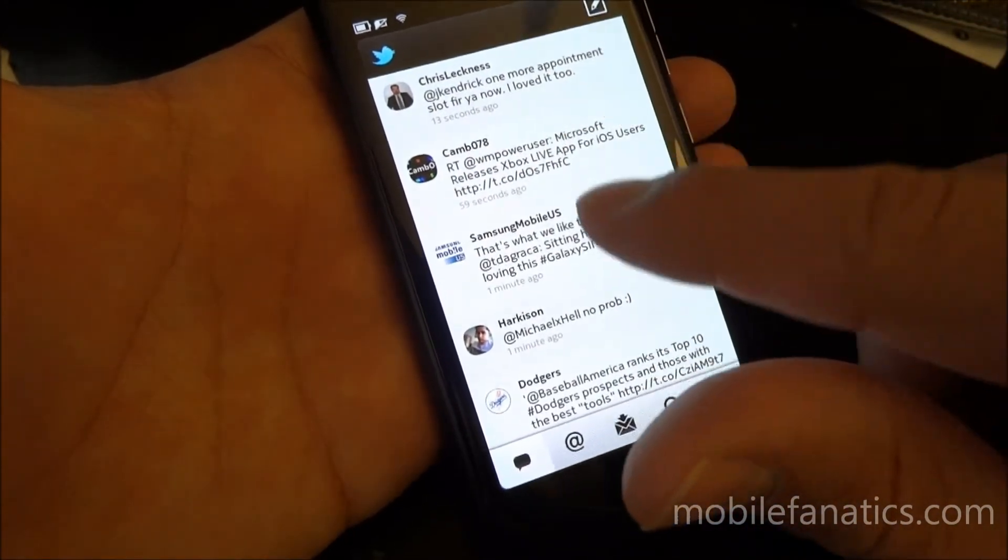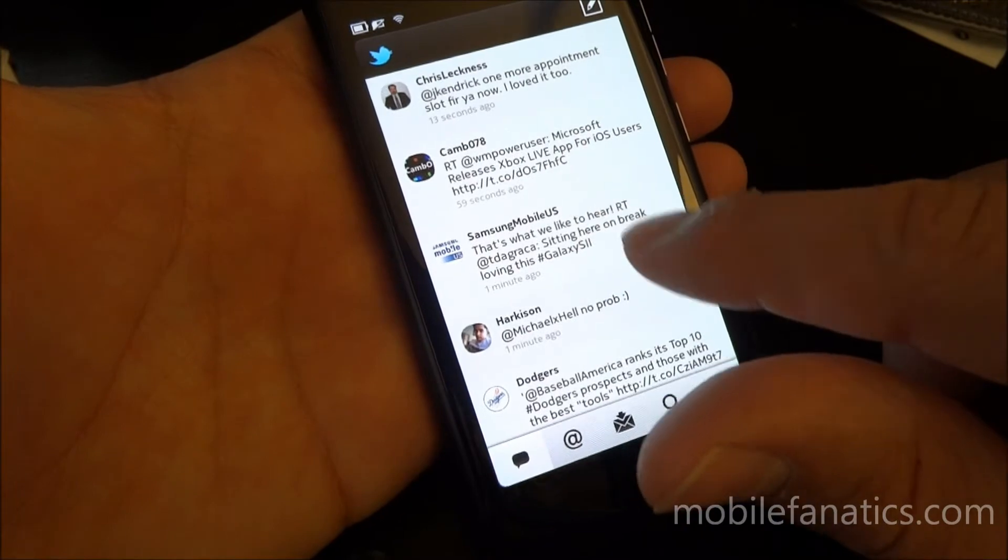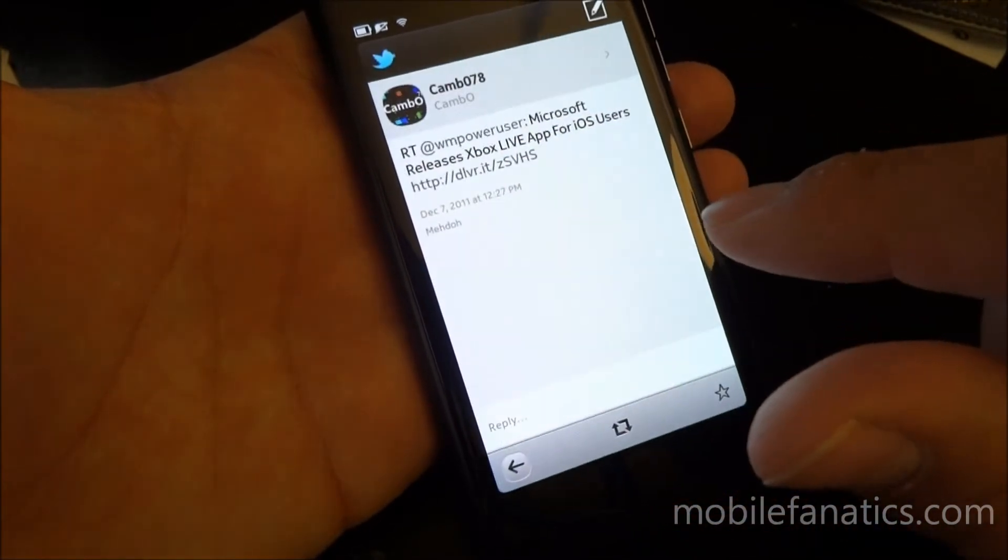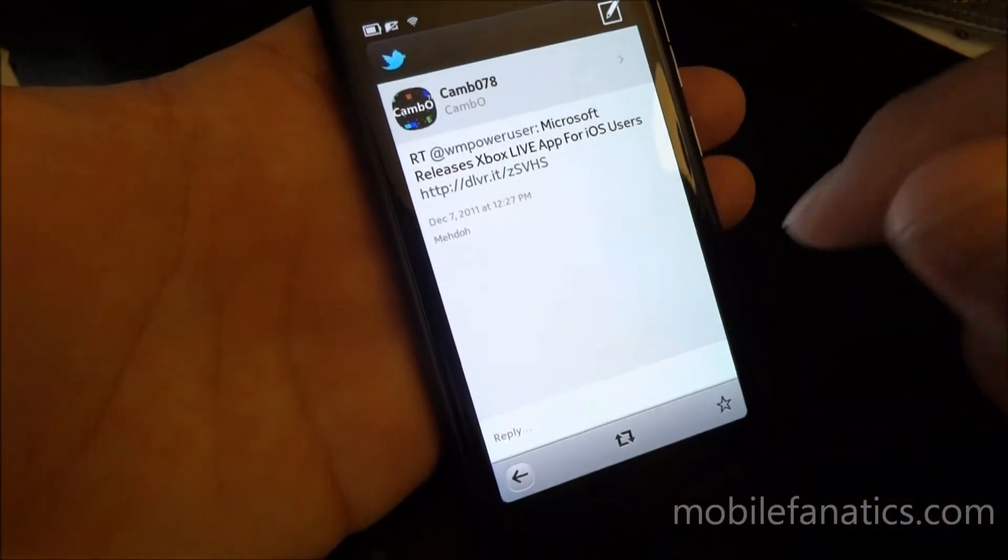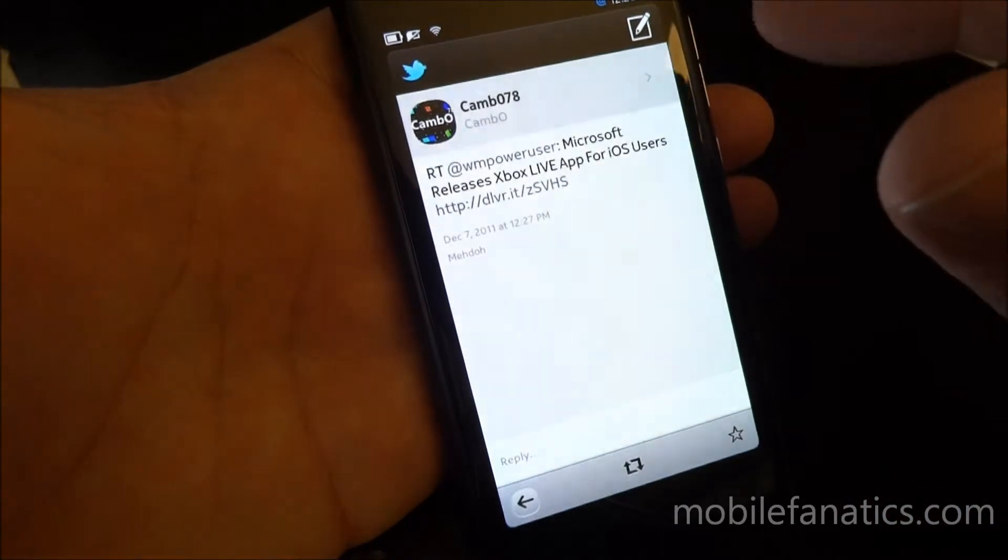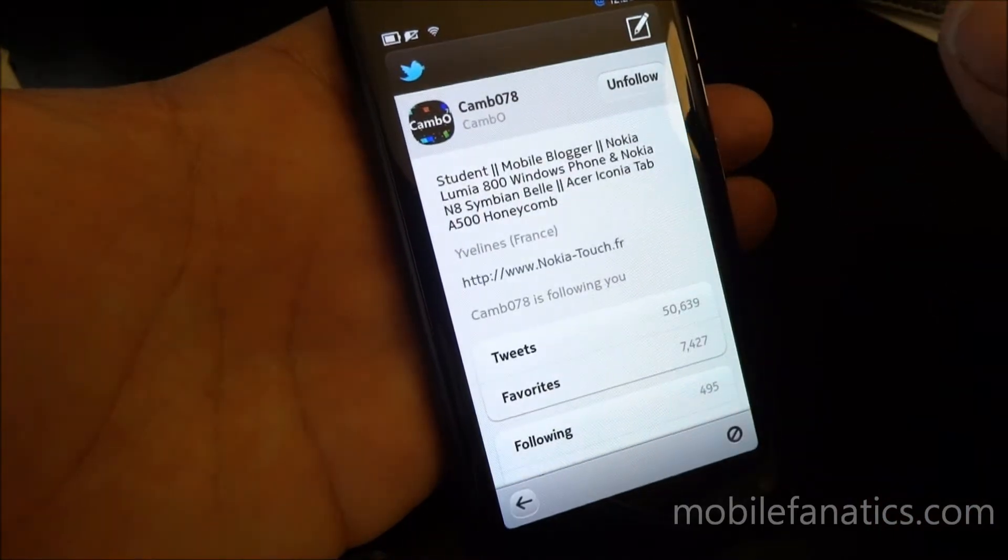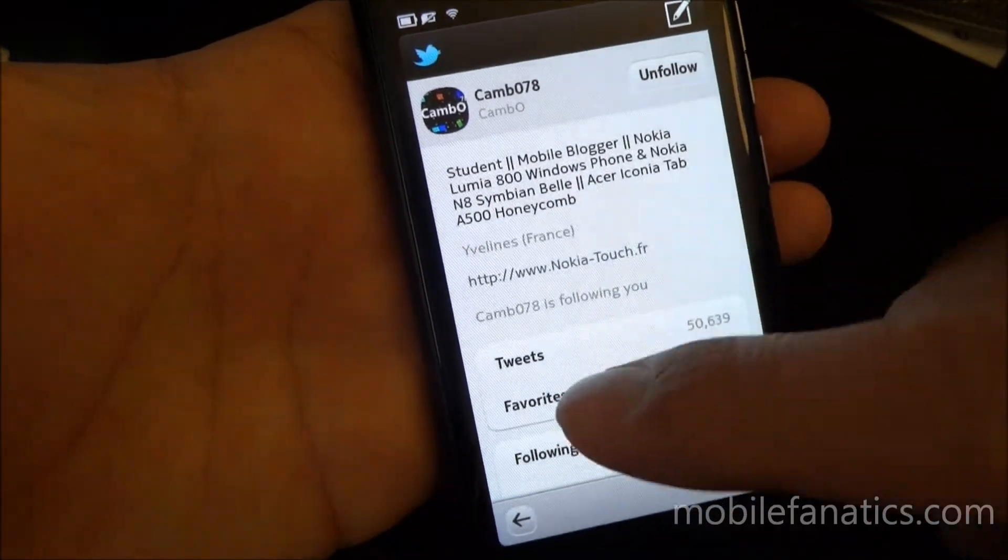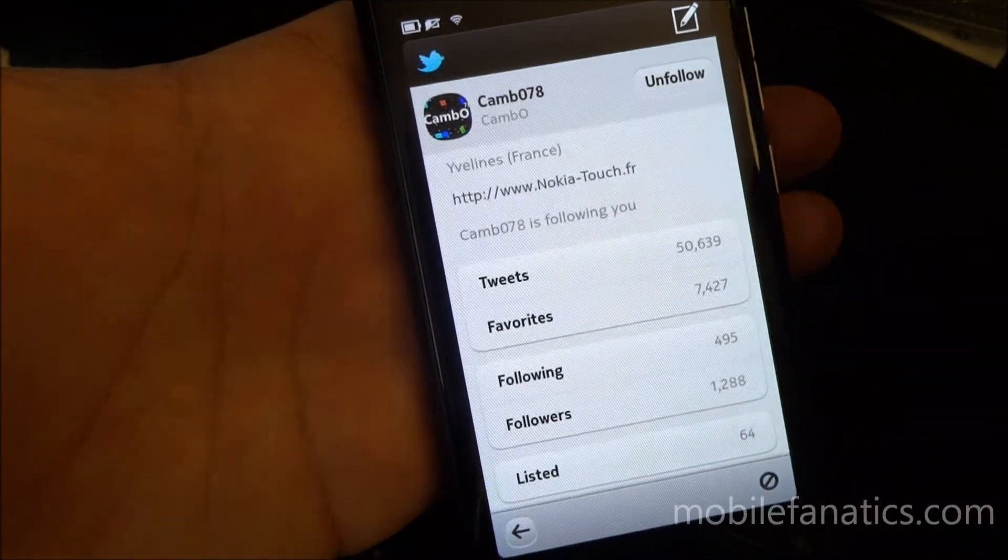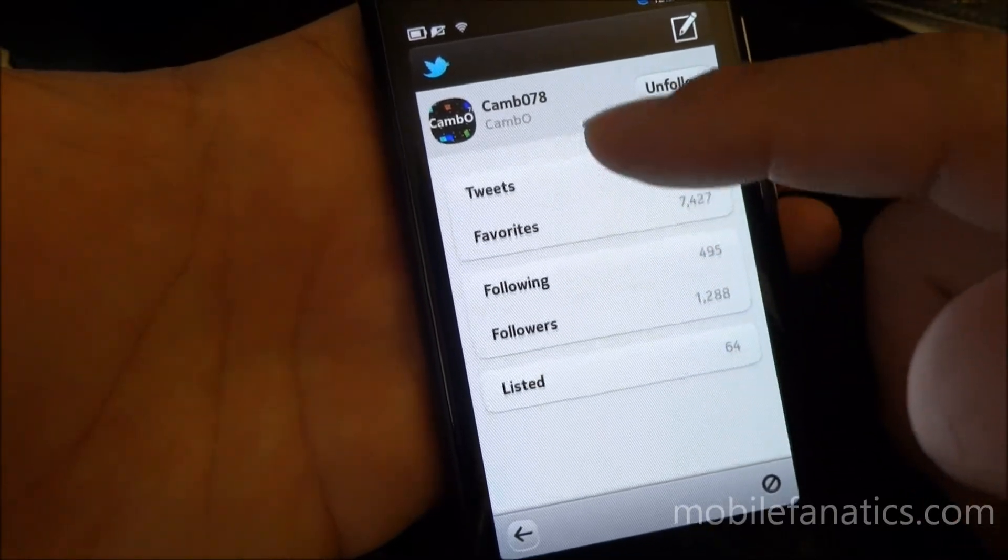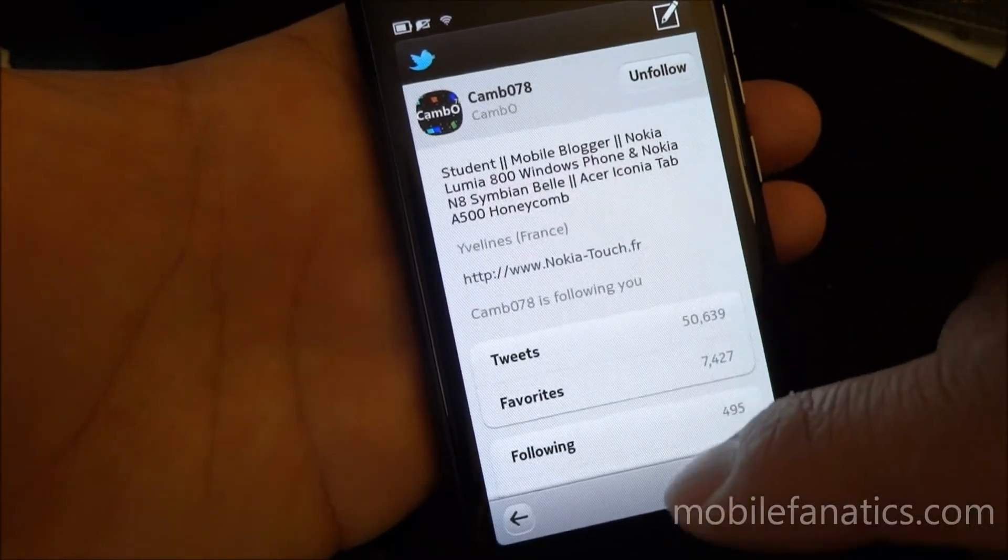One more thing. If I wanted to take a look at somebody's actual username and profile, I just tap it up at the top. I get their profile, their tweets, favorites, followers, how many they're following, and their lists.